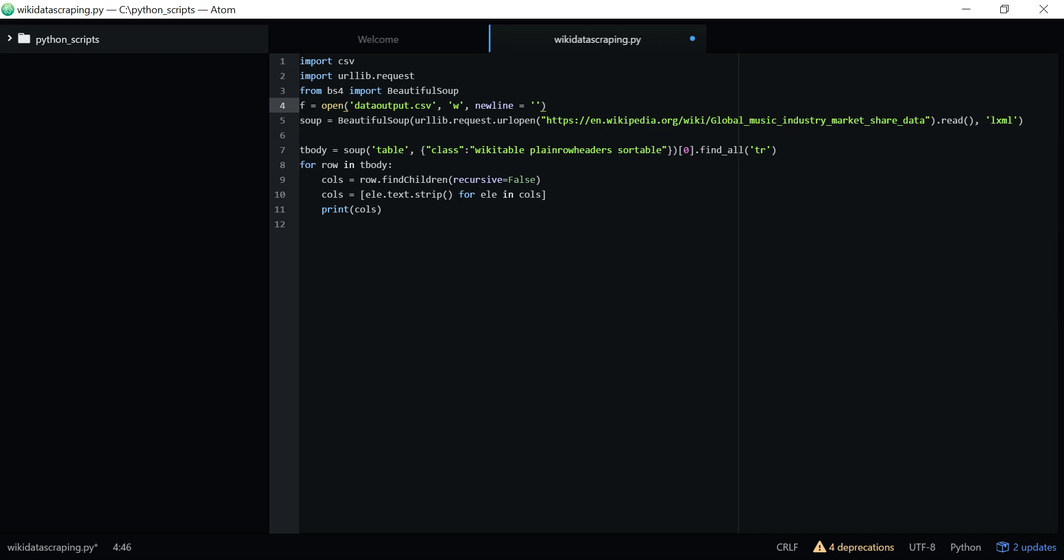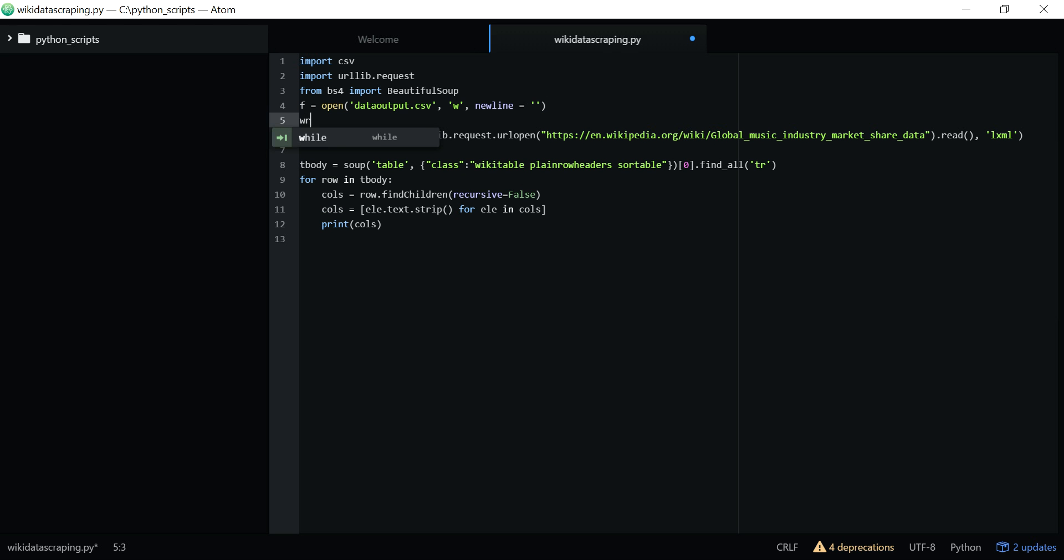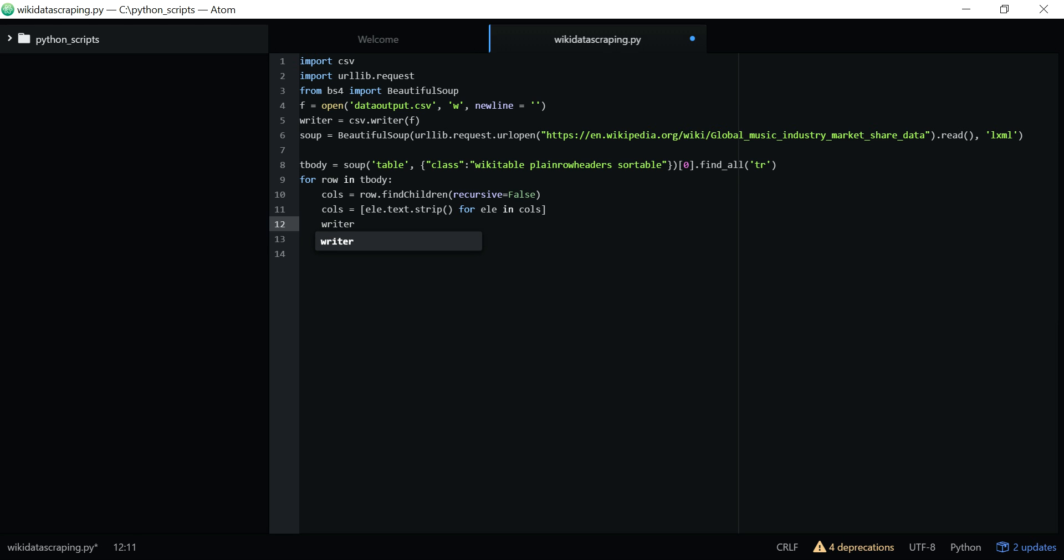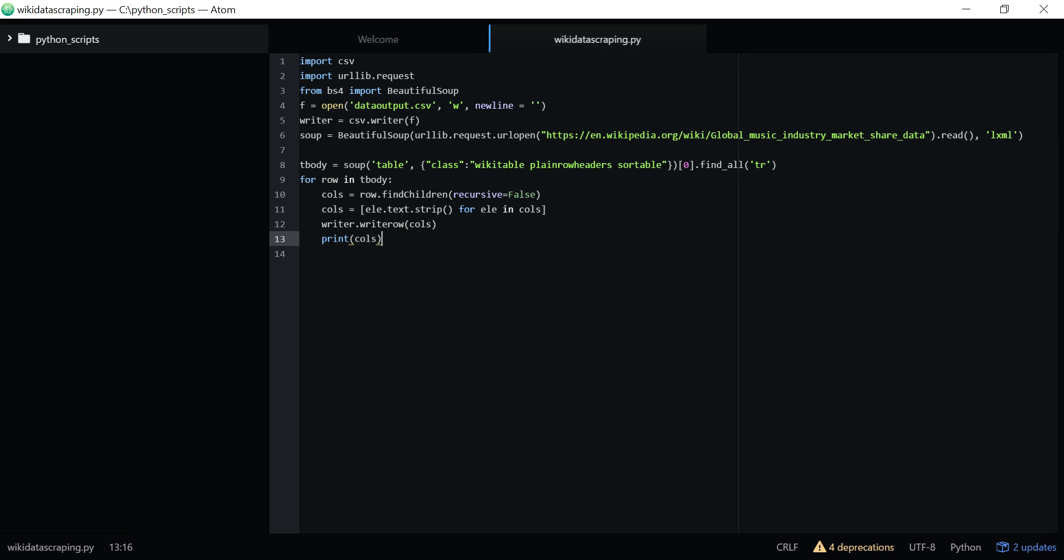I'm going to call the writer, csv.writer of this file f, and I'm going to call writer.writerow of this calls. So this is the code. If I run it, it will save in the csv format.